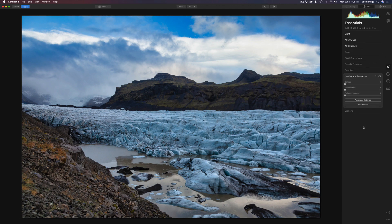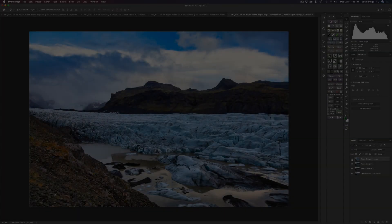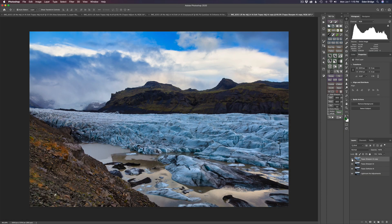Let's try Landscape Enhancer — how about a little Golden Hour and see what it does. I like a little bit of Golden Hour; I love what it's doing up in the sky and on the foreground as well. That's looking nice. Let's go ahead and apply that. Here's the before and here is the after — very nice so far.